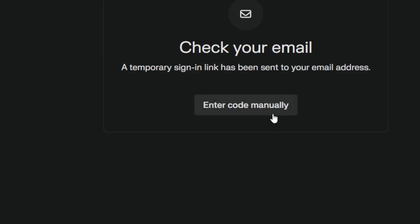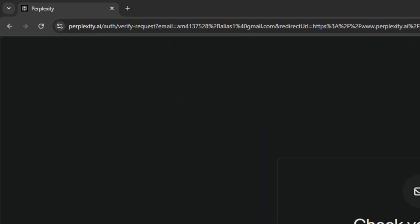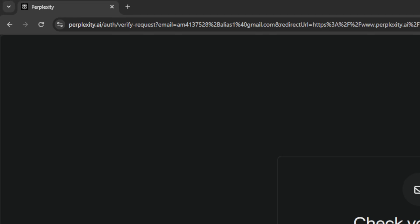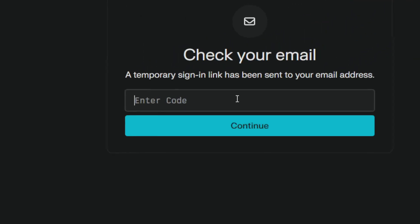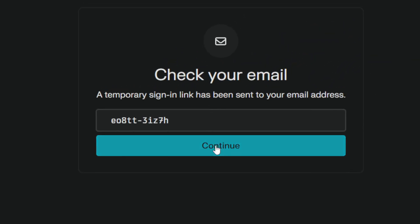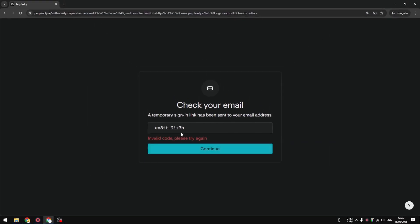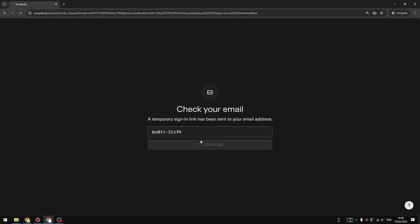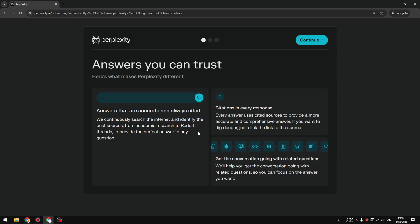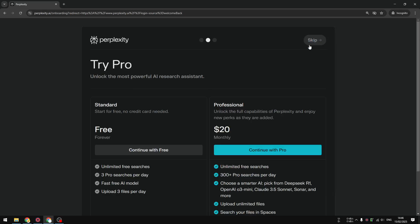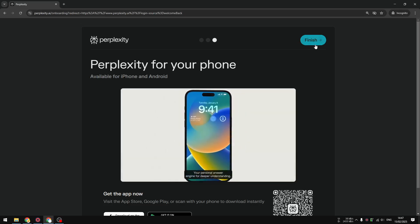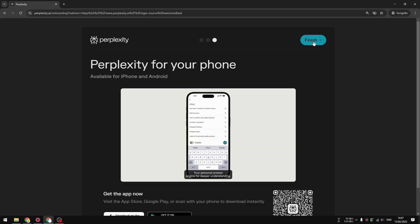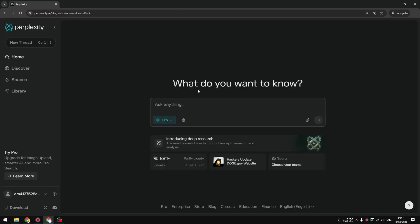You can check your email account and you will still receive the confirmation message to log into Perplexity. From Perplexity's point of view, it is basically a new account, and you will be able to get five credits again every day by using an alias. It will be treated as a new account even though it's from the same email address — that's a feature we can take advantage of from Perplexity.